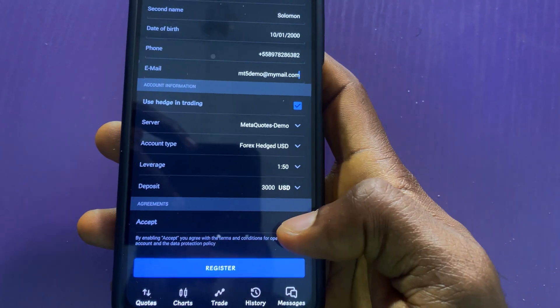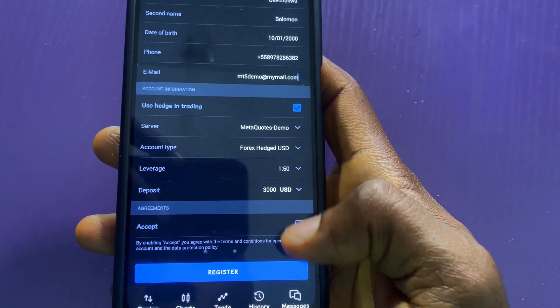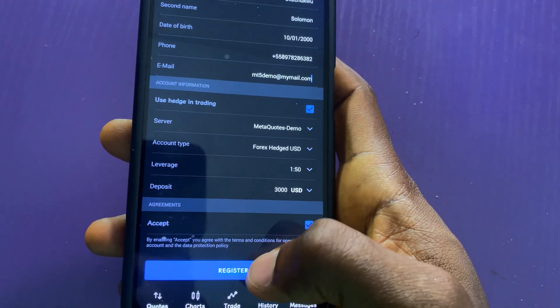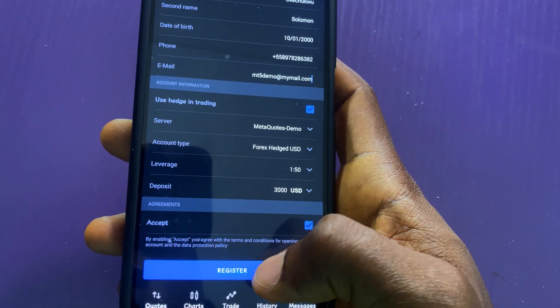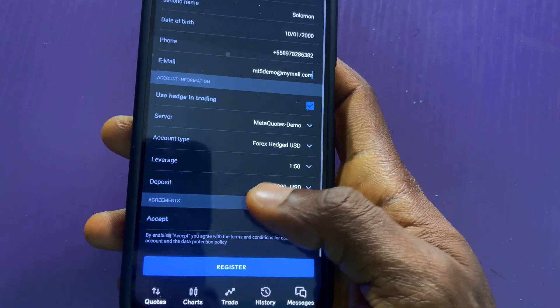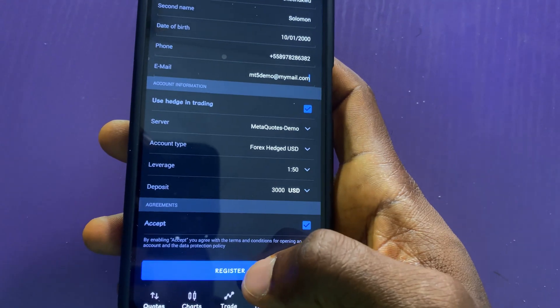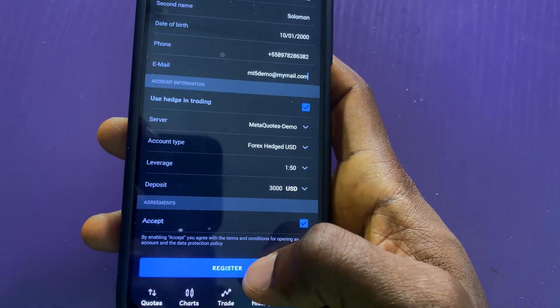And now I will check on this accept. By enabling accept, you agree with the terms and conditions. I will proceed and click on register.